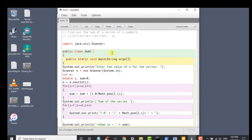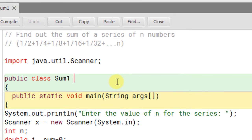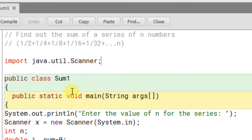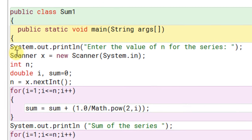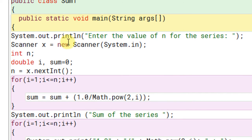We will need the scanner class for our program. Import java.util.scanner. Public class sum1. Public static void main string arguments. And then we will display a message for the user. System out print enter the value of n for the series. How many numbers should be there in the series?